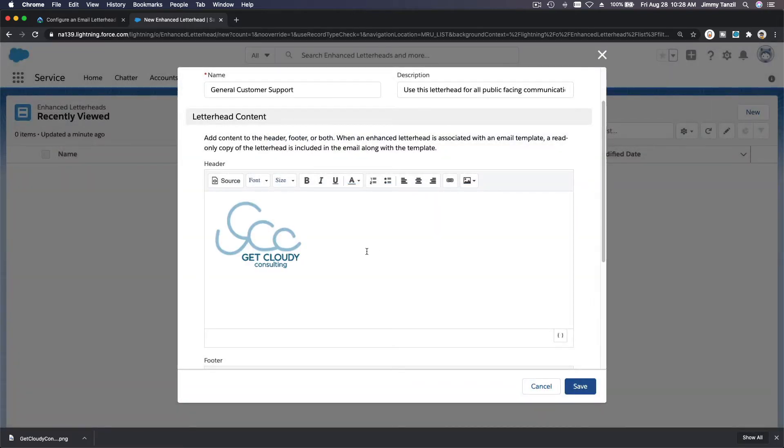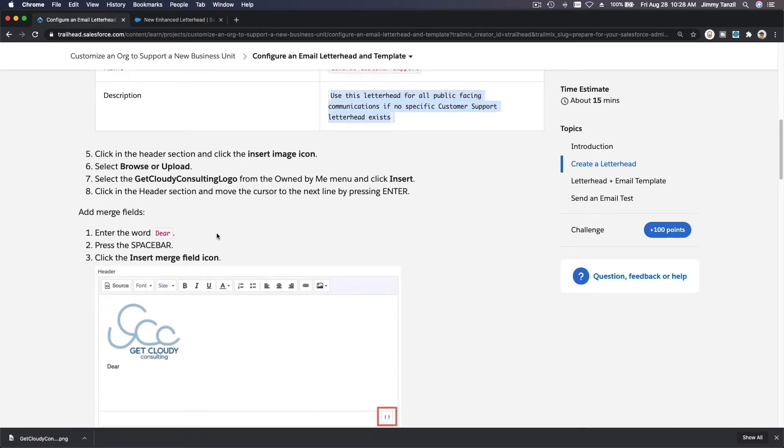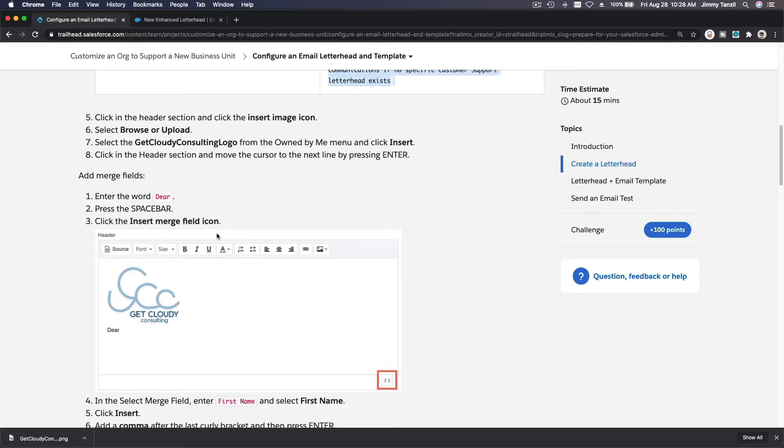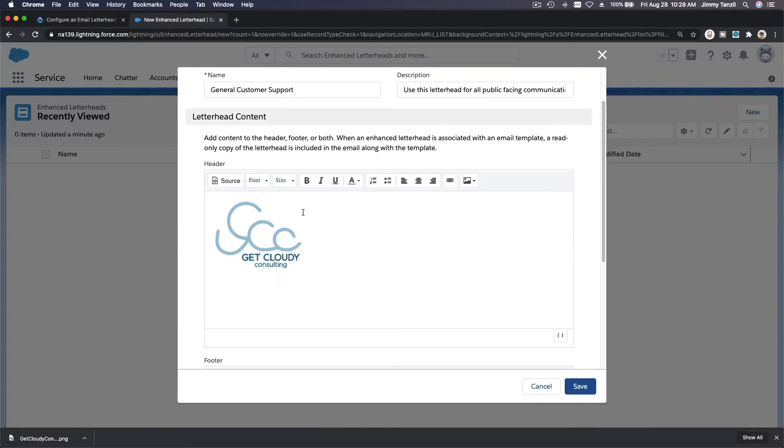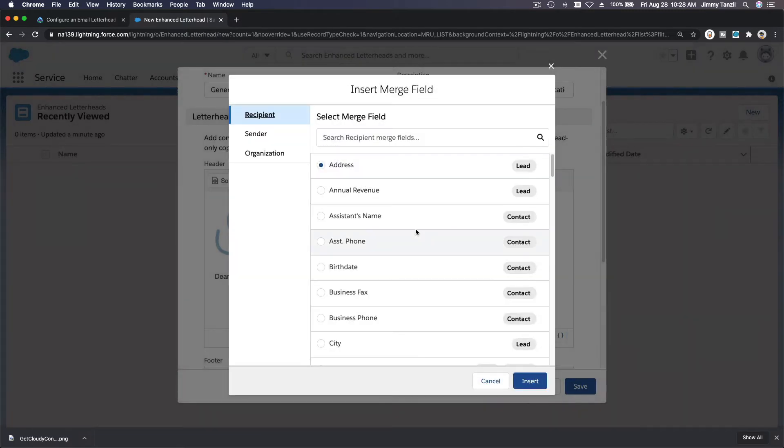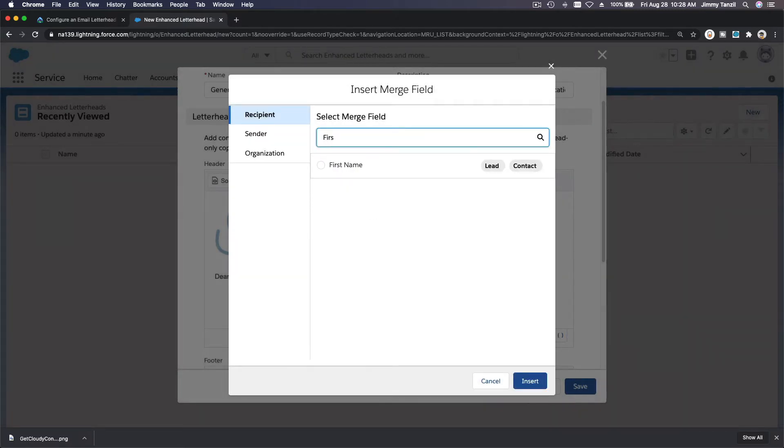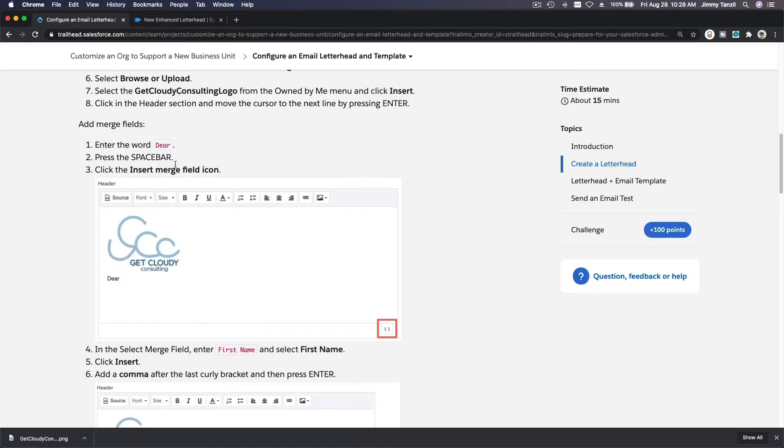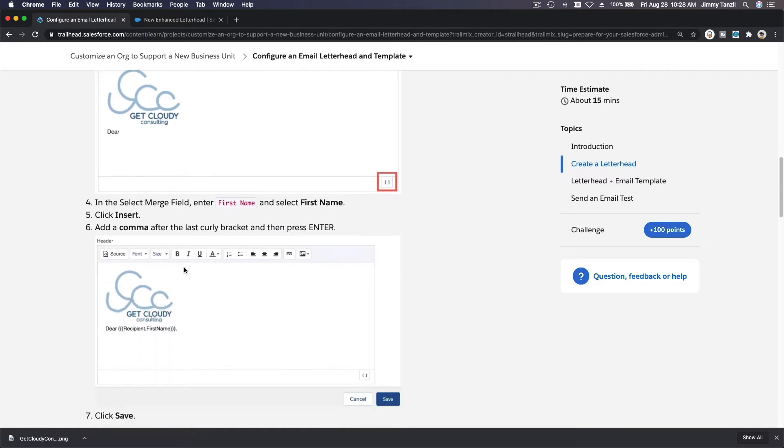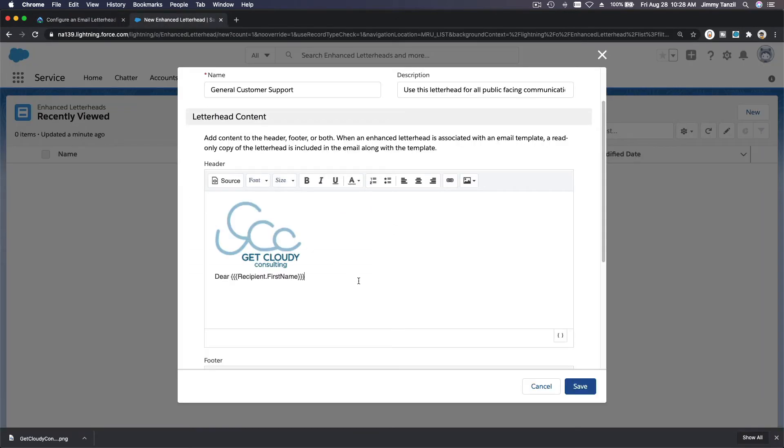And now it's there. We got the image for the header. And then let's add a merge field: Dear, and then insert merge field icon. So let's go one there, dear. Click on this icon, insert merge field, and then we want to choose the first name. So first name, insert.